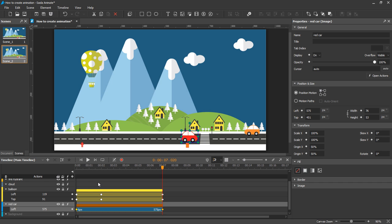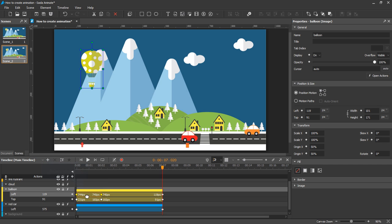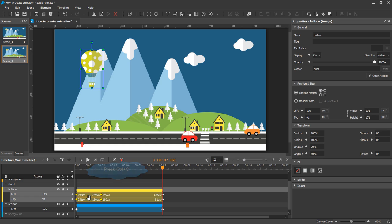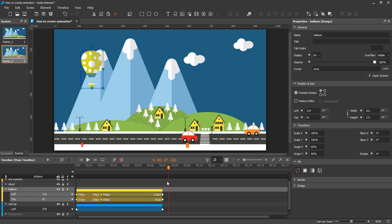To copy animation segments, select them and press Ctrl+C to copy them to the clipboard. Then move the playhead to the position where you want the animation segments to start. Press Ctrl+V to paste the animation segments.